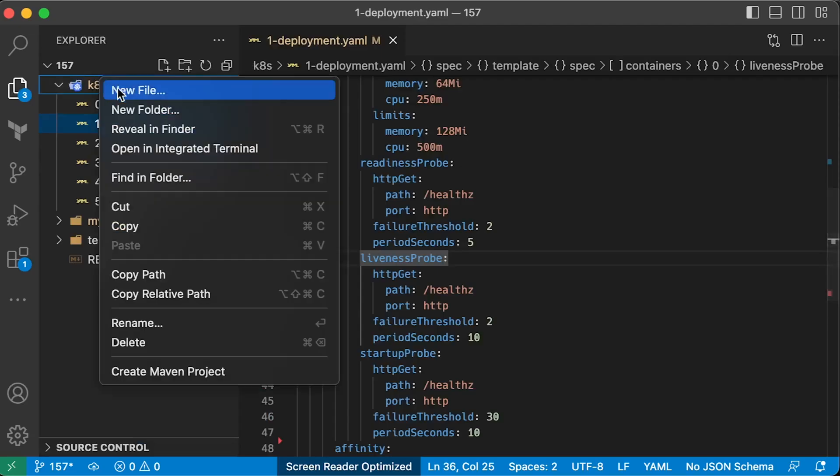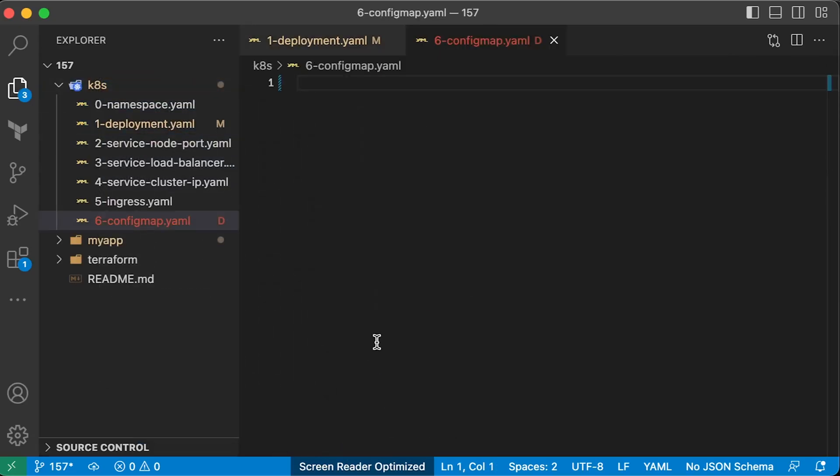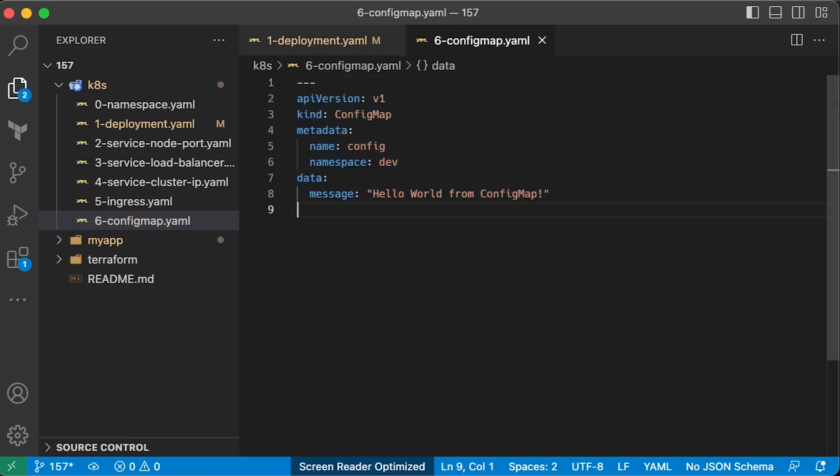The final task is to read a message from the config map and return it to the client. Typically, we use config map to configure our application. Let's create config map with hello world from config map message.